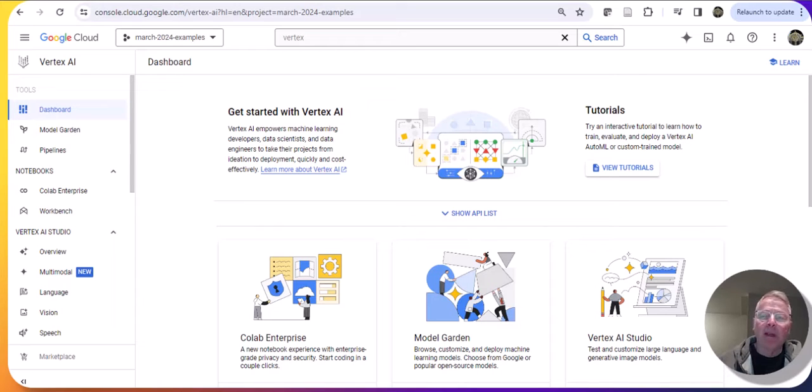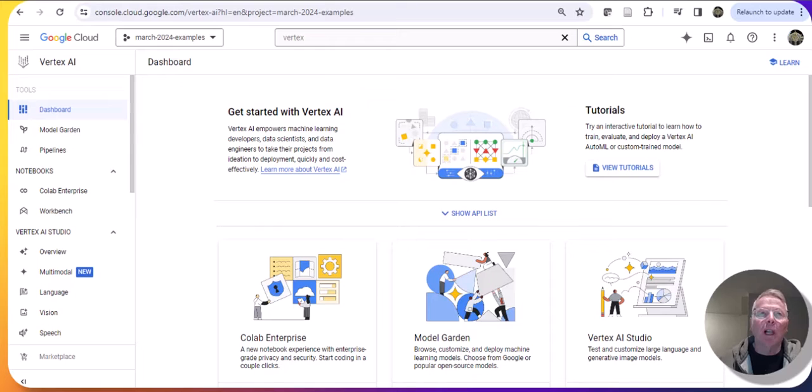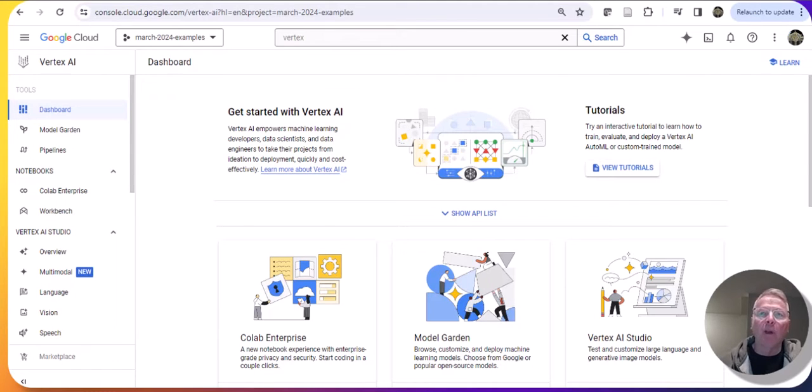This is Mark Ryan, and today I'm back in Vertex AI, which is Google Cloud's premier environment for working with artificial intelligence and machine learning.